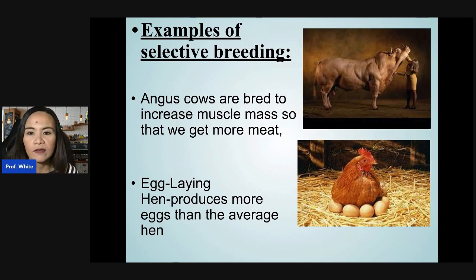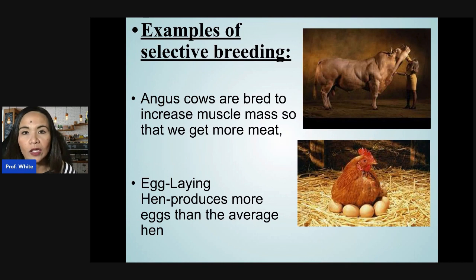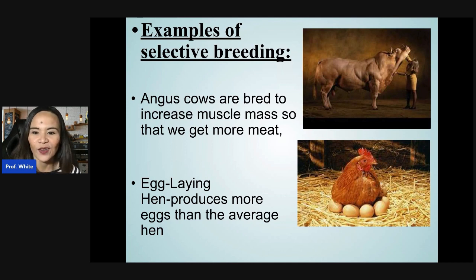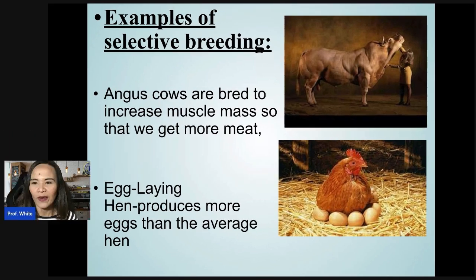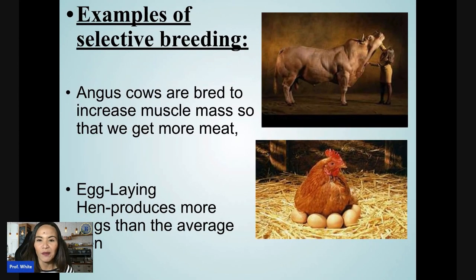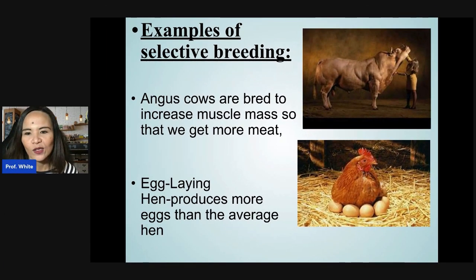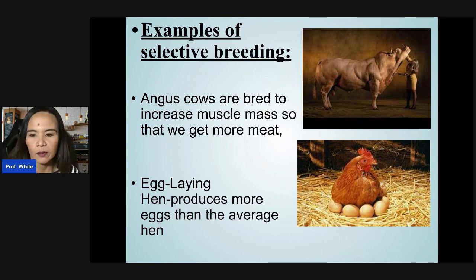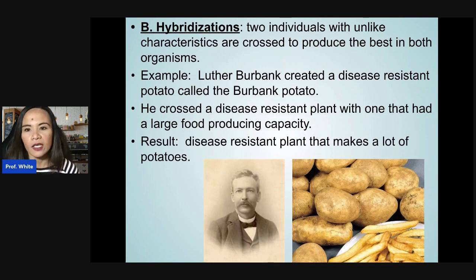Here are some examples of selective breeding. Angus cows are bred to increase muscle mass to get more meat. There's also the Belgian Blue cow, which is extremely muscular. Egg-laying hens are bred to produce more eggs than average. Let's move on to hybridization.